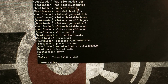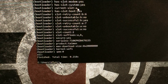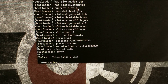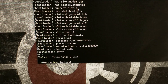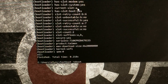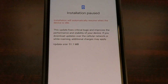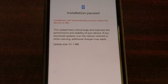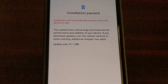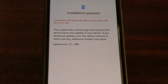From here, you can either reboot the device using the volume up, volume down, and power button, or you can type out the command fastboot reboot, and that will restart your smartphone. I'm going to show you that we are now back on the previous slot — we have switched to the A slot.